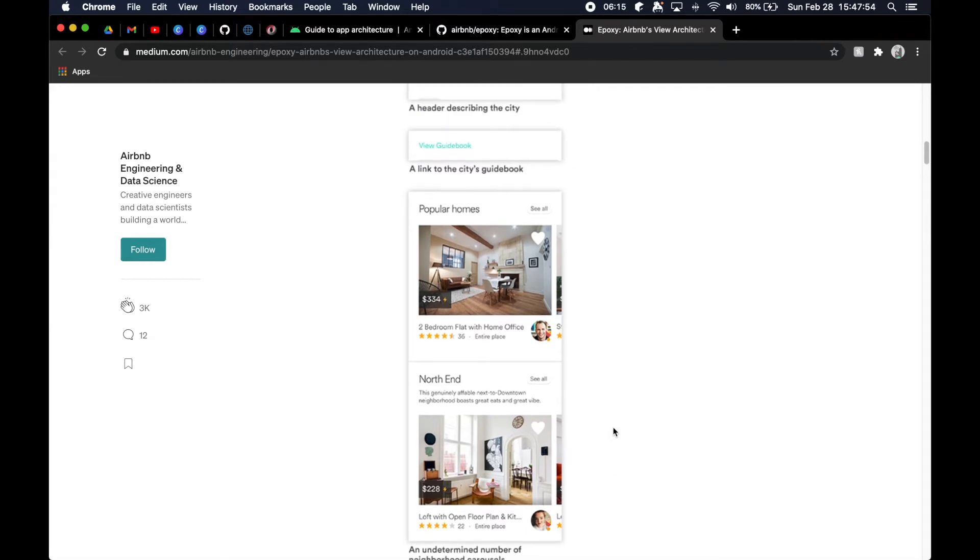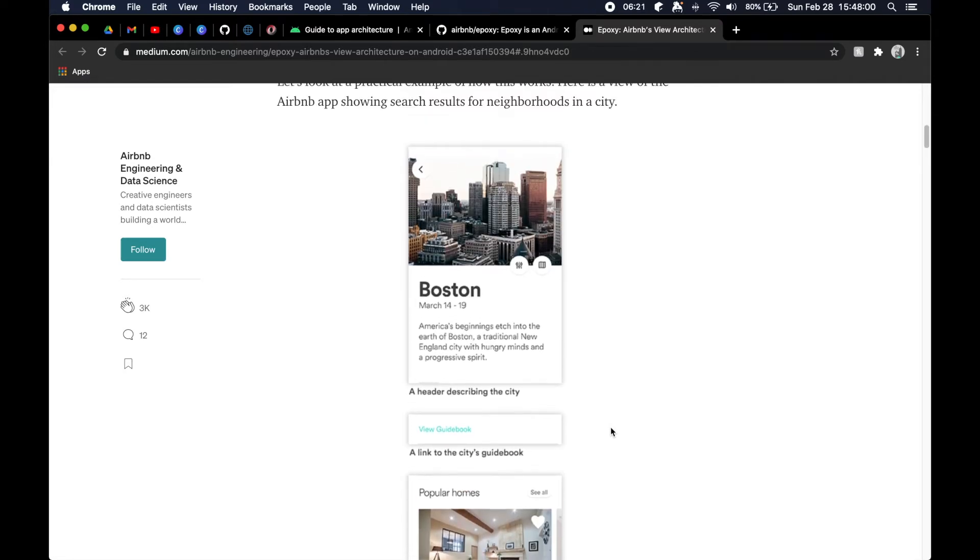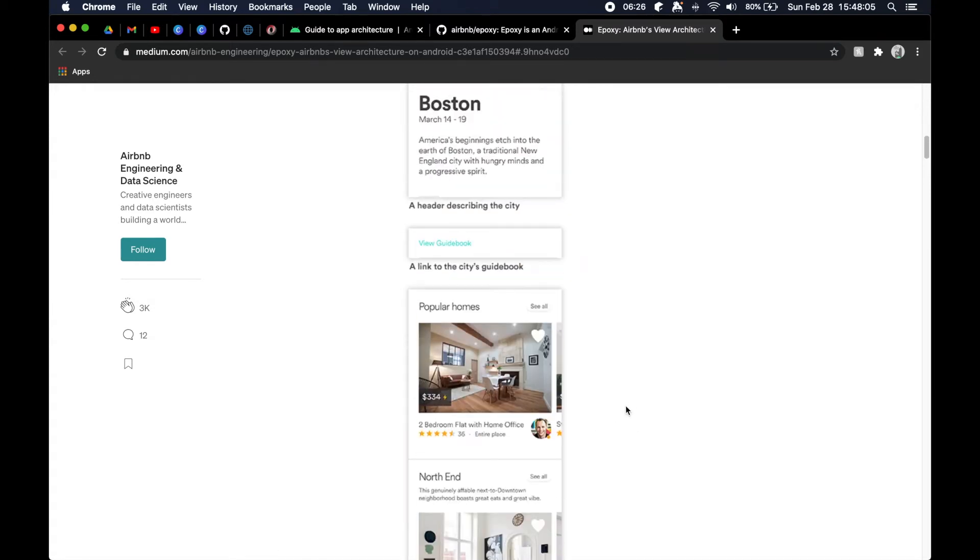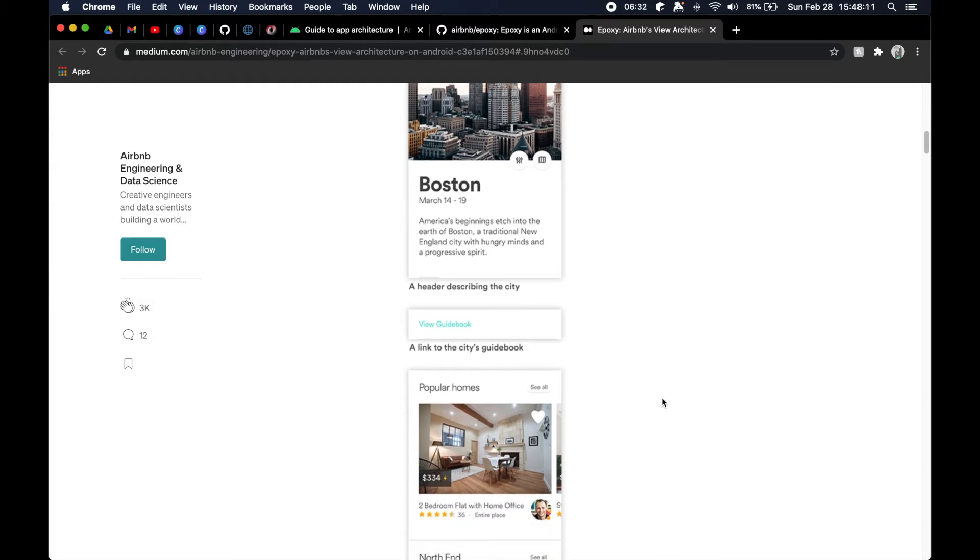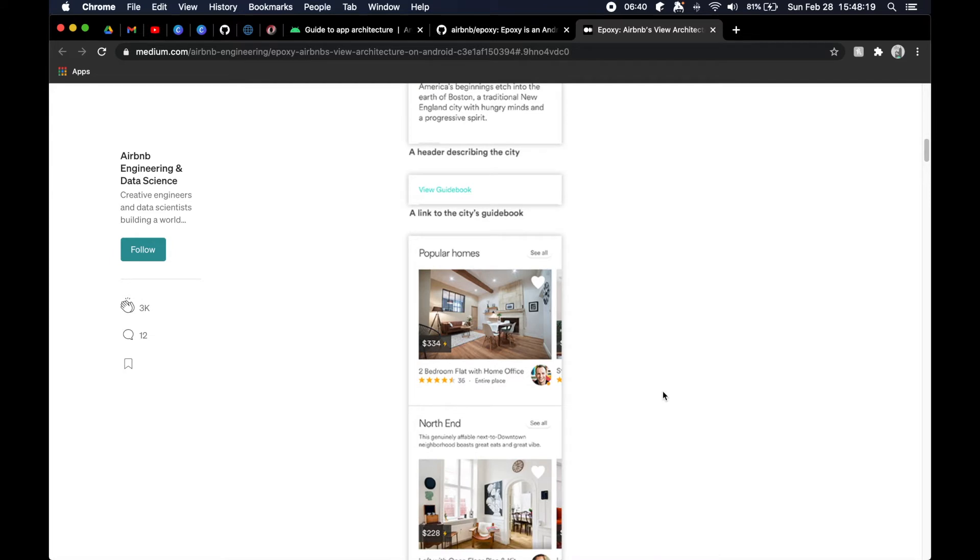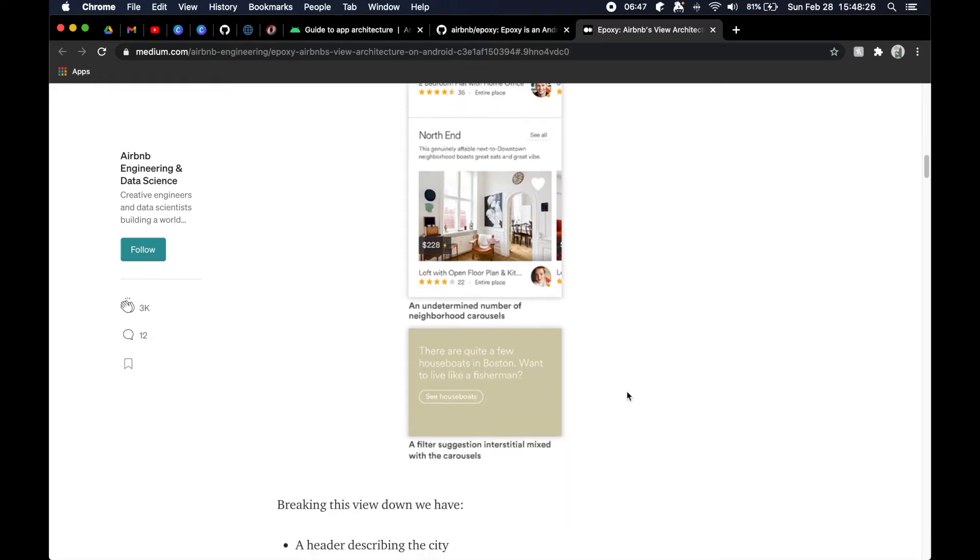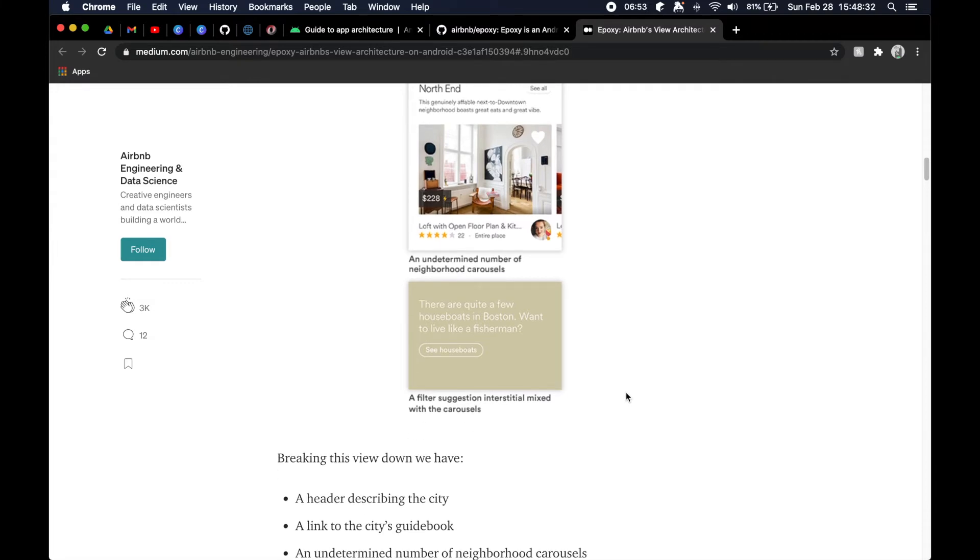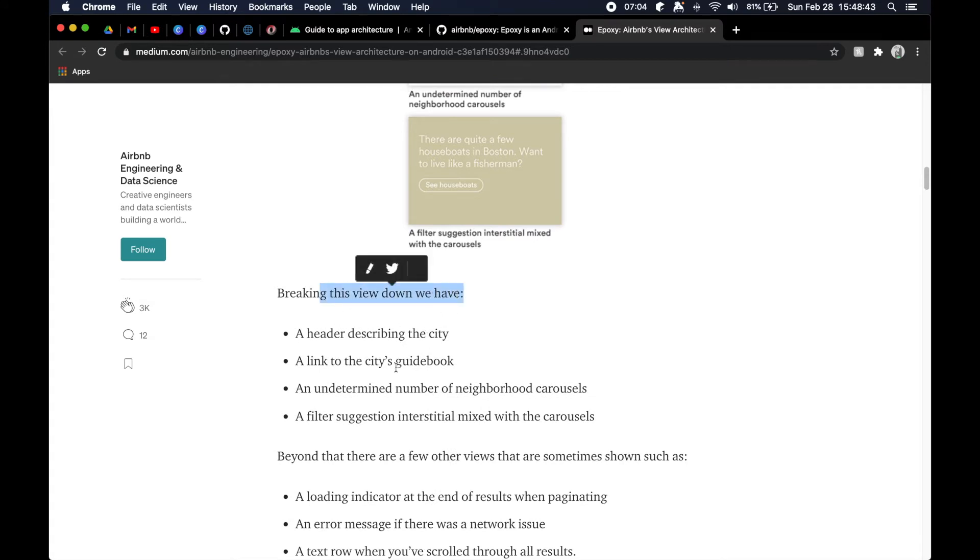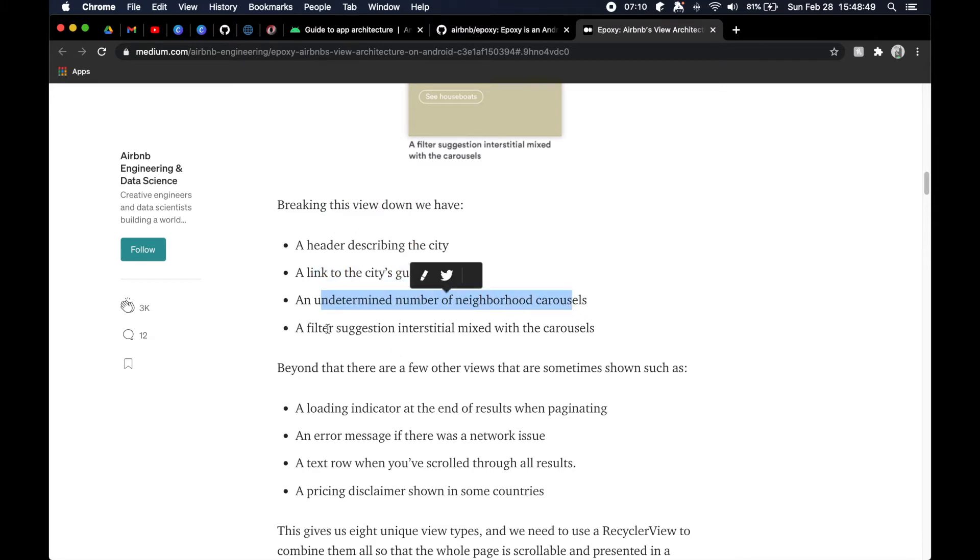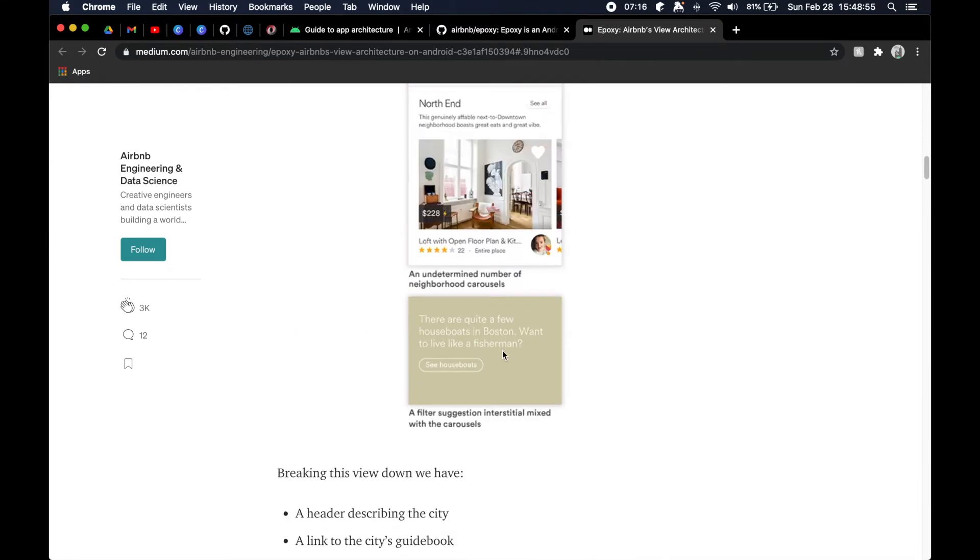What used to be a little bit of a headache - if we were to think one, two, three, four different types of views here - that could easily grow to maybe 10 different view types. That's just even more logic that needs to be embedded into your adapter implementation. Trust me, it just gets way out of hand, especially if you have to start doing any kind of math or the management of all of that data can get extremely overwhelming and very complex. It might work and then if you need to add one more view type, it's like absolute hell to try to get everything to work again. As they go on and describe this, they have a header, they have a link, they have an undetermined number of neighborhood carousels and a filter suggestion interstitial mixed with carousels.